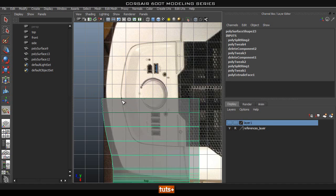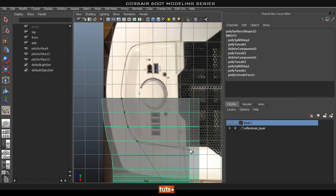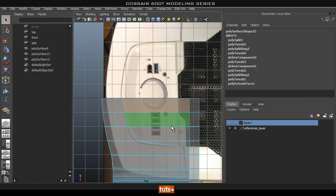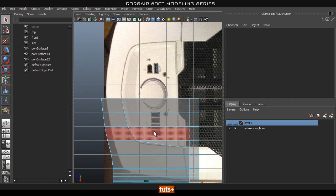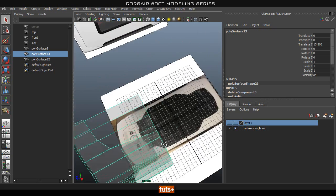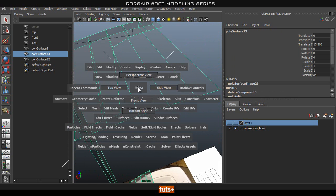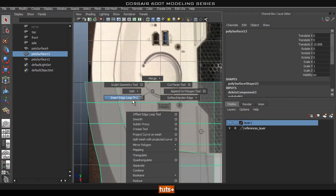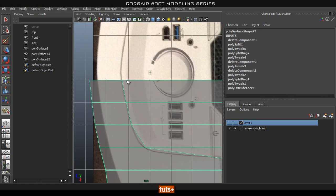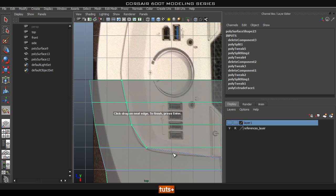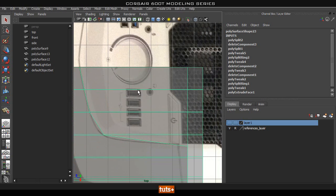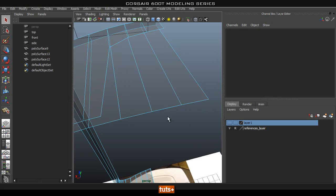Go back to the object, use Shift right-click, Split Polygon Tool, and click-drag on the edges we want to cut. Once we have that, select these faces and delete them. We can now see the cut on the object. We also need to cut the bottom plane — same process: Shift right-click, Split Polygon Tool, holding V to snap to the vert off the top plane, and delete those faces.